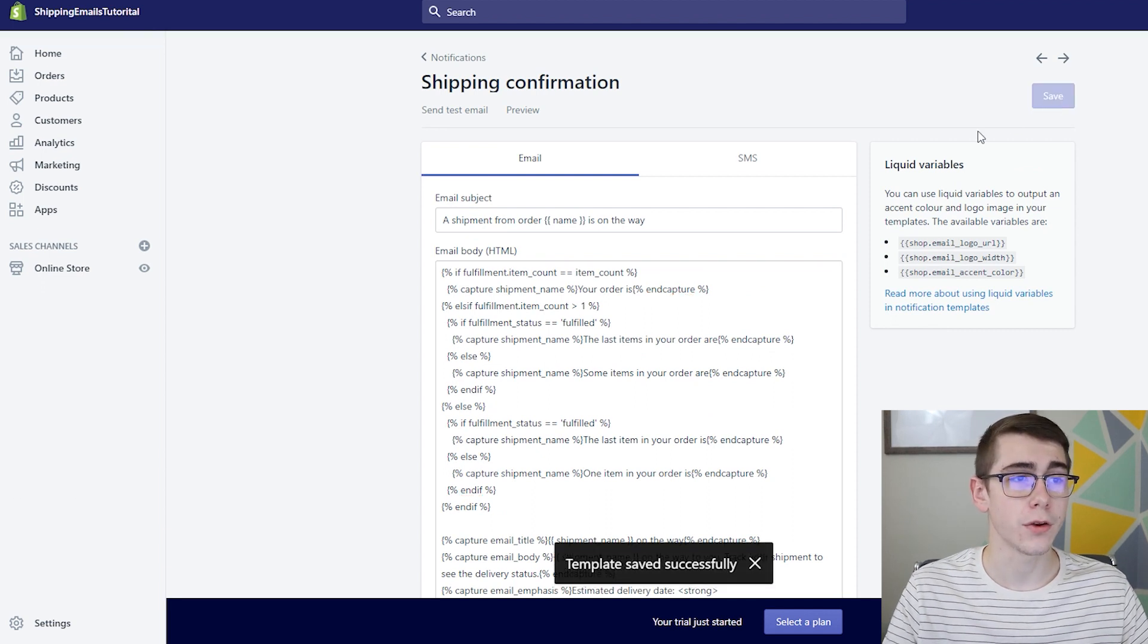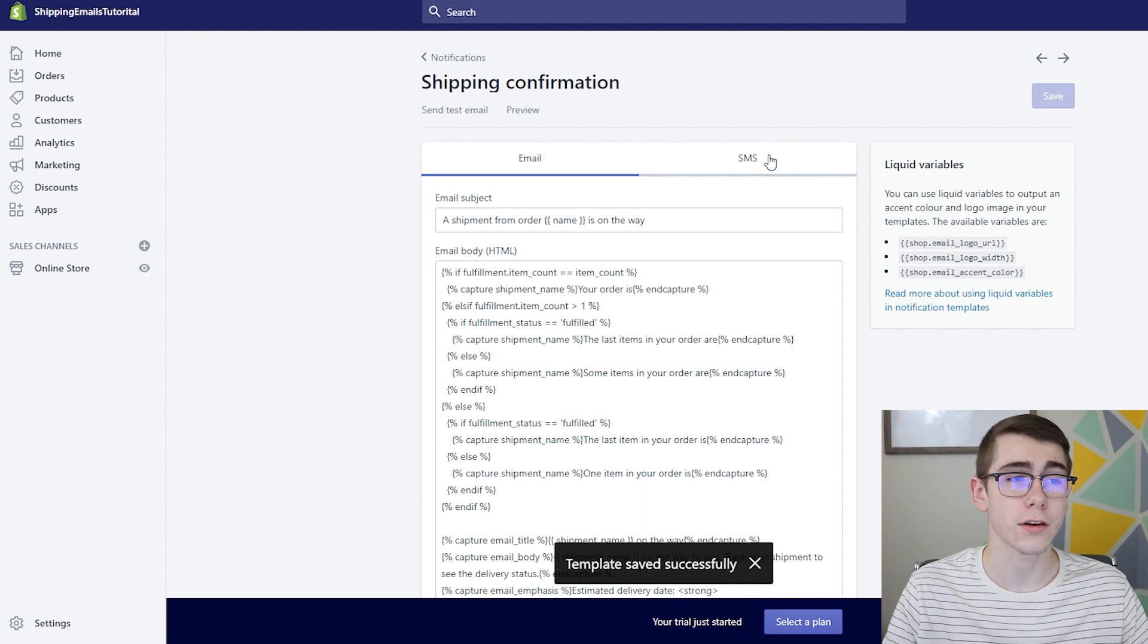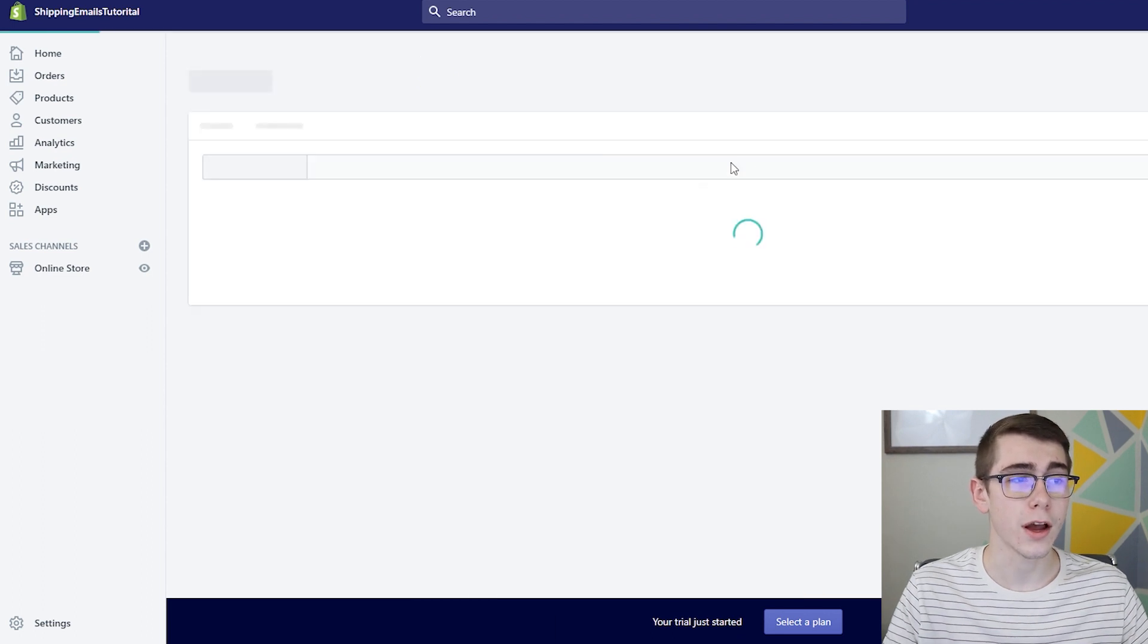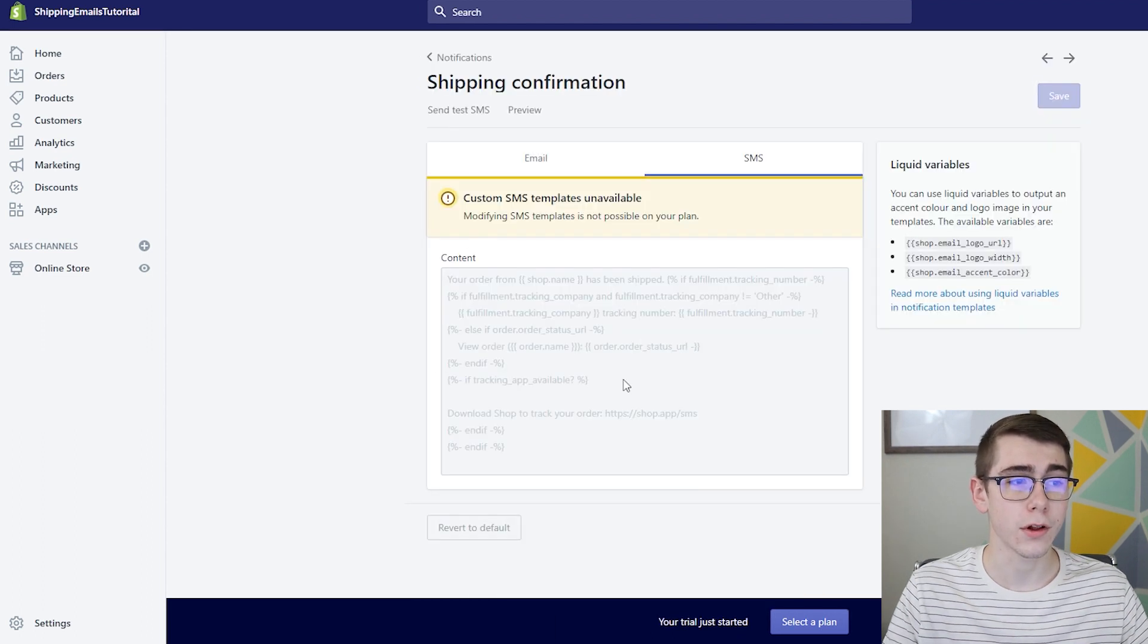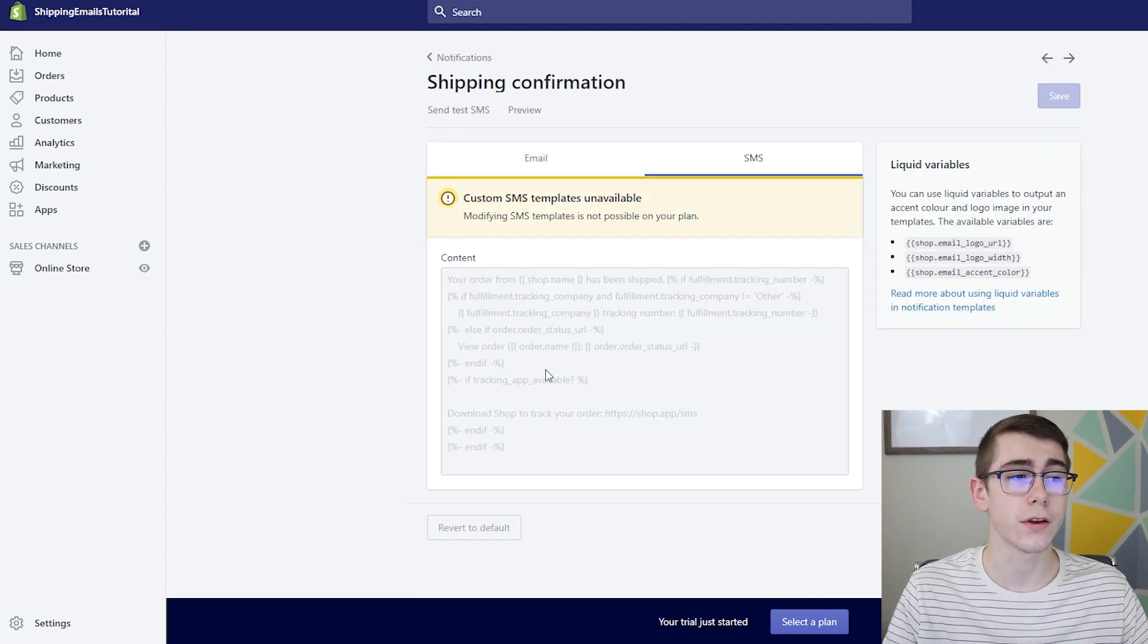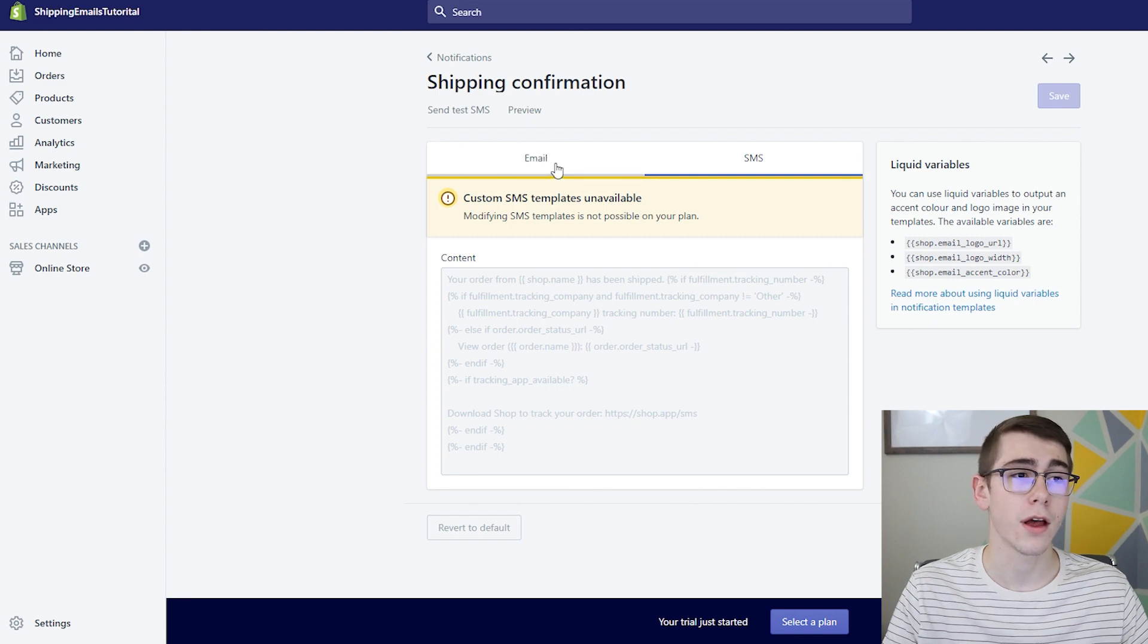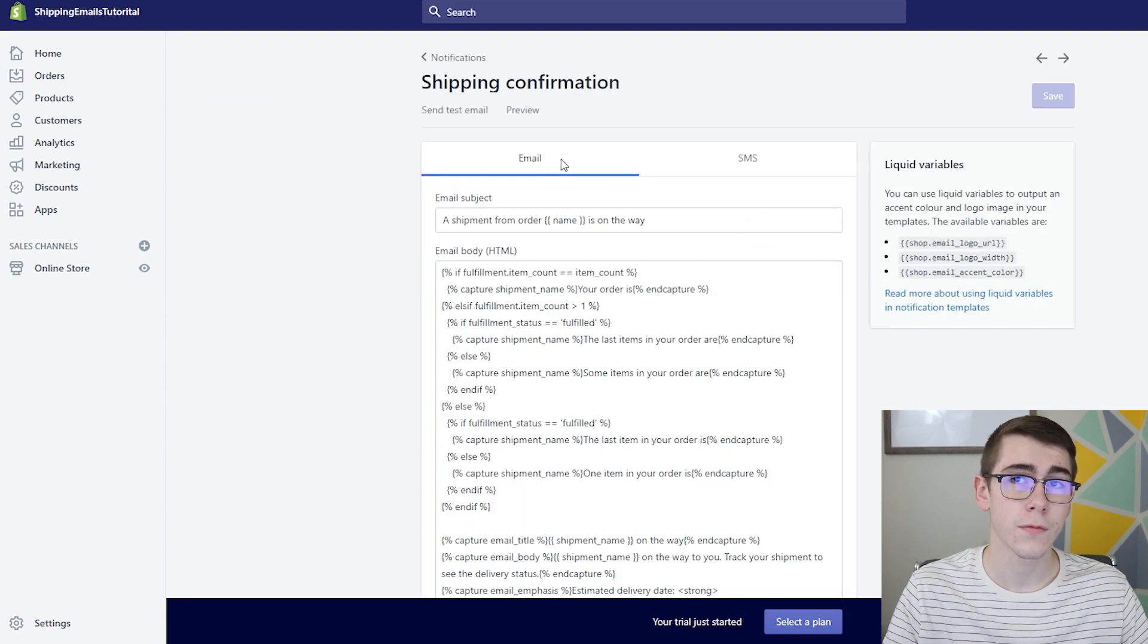Now depending on what Shopify plan you have, this is the basic plan or I actually didn't select a plan on this store so I don't have SMS available, but there will be another link in the description available for if you have SMS available on your store.